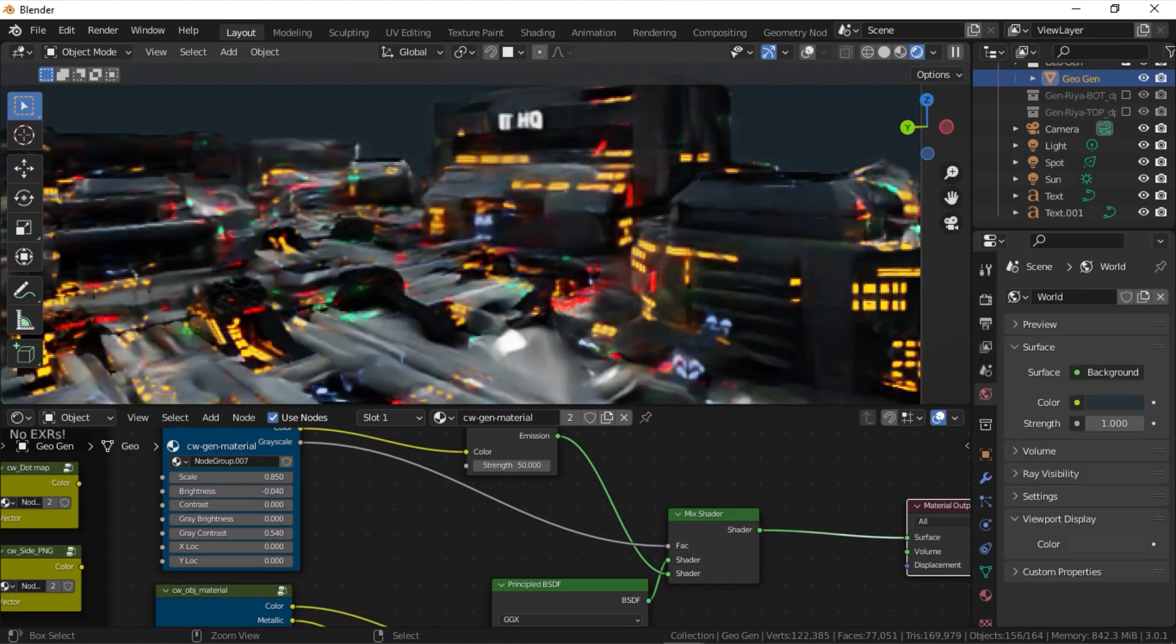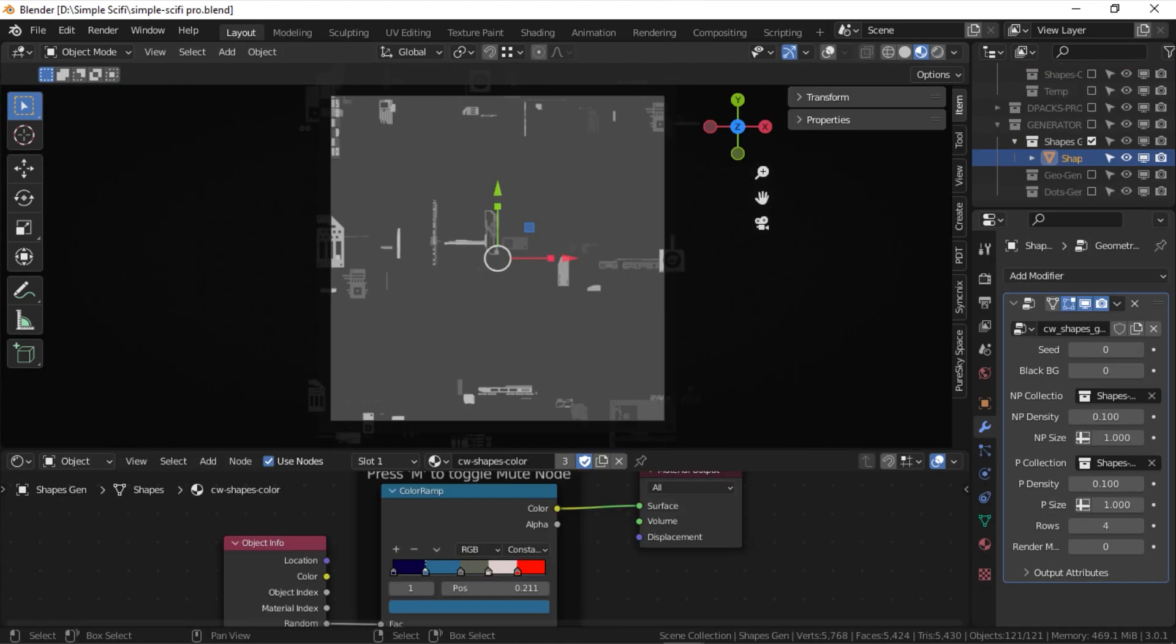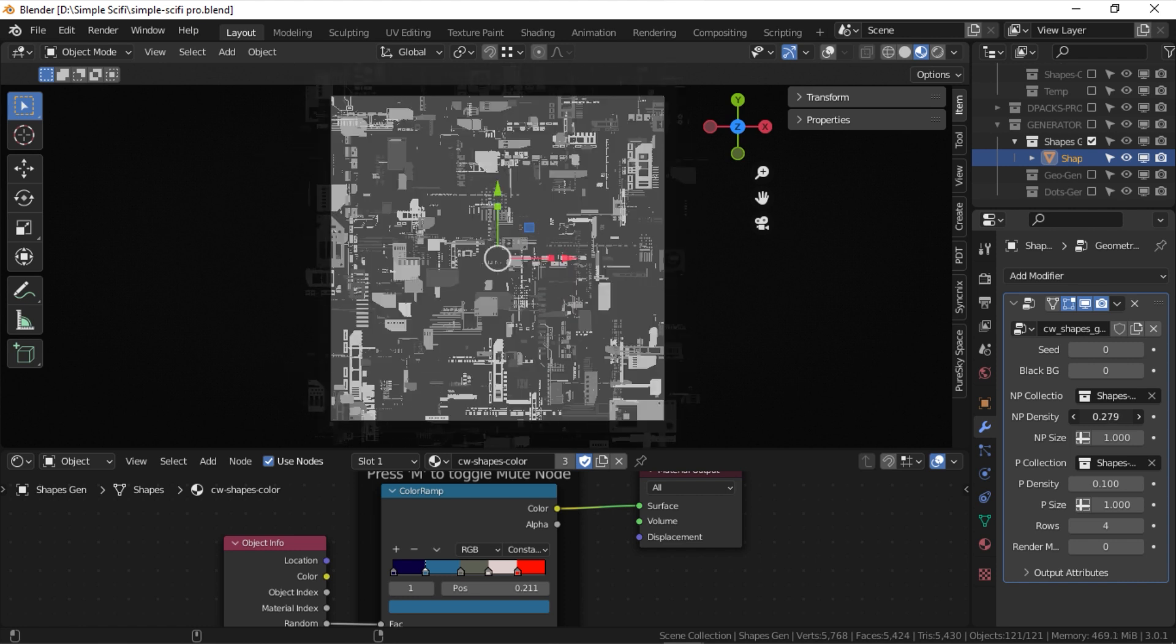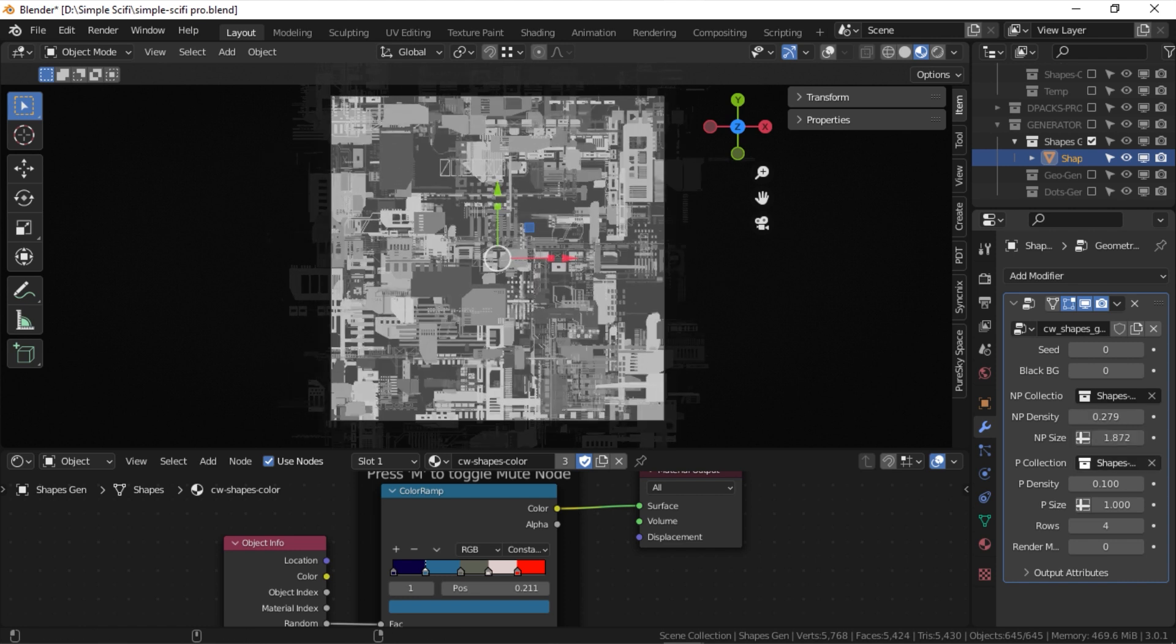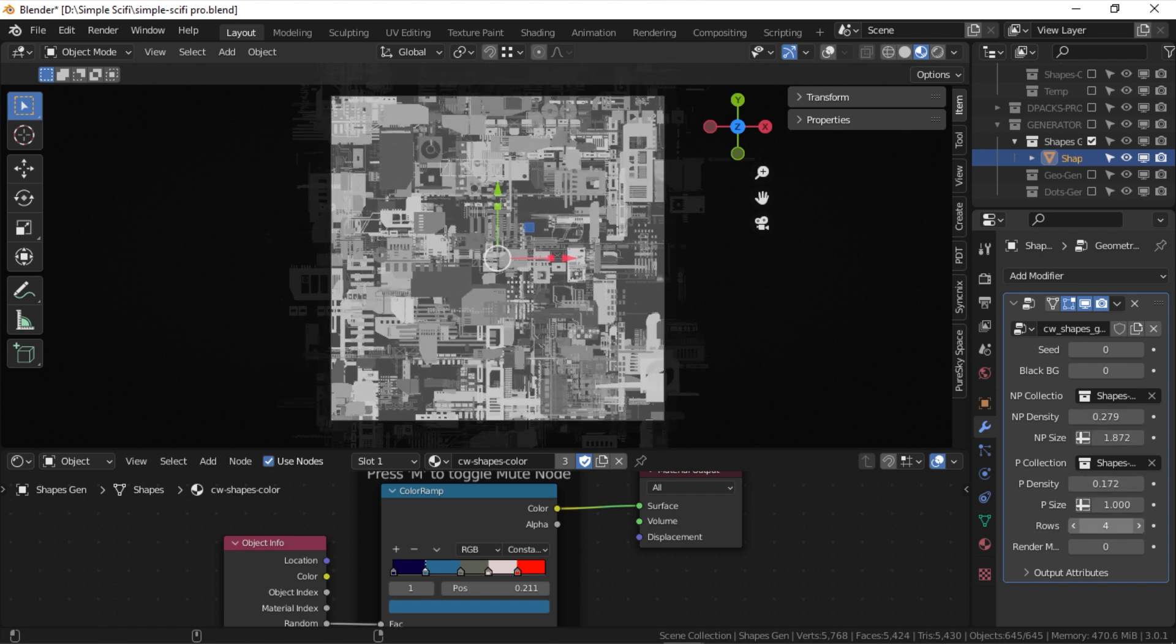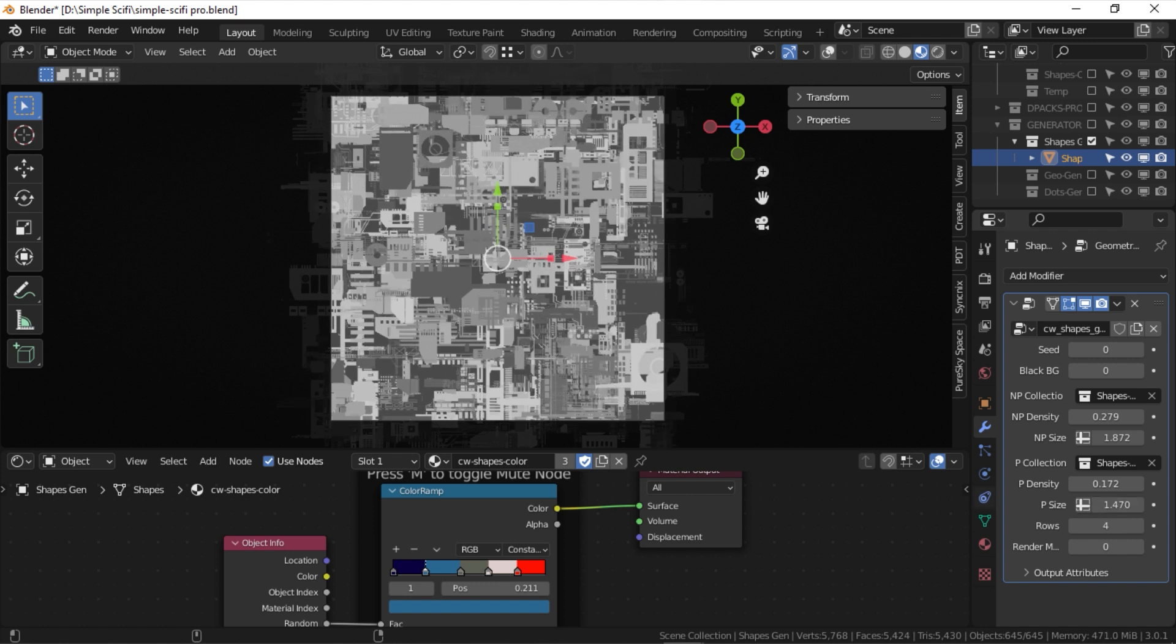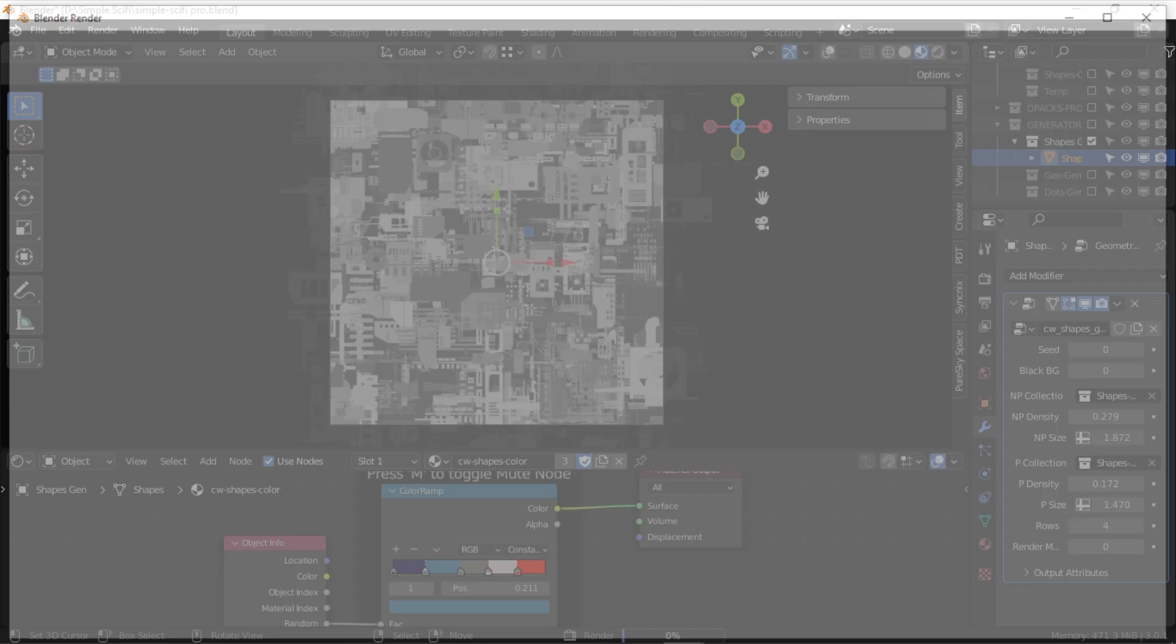Going back to the simple sci-fi add-on blend file, the shapes generator will allow you to generate high-quality 32-bit EXR displacement maps. Displacement maps that you can export and use to displace your geometry. And to adjust all the settings, head to the object modifier tab, and the geometry node modifier lists all the settings you need.